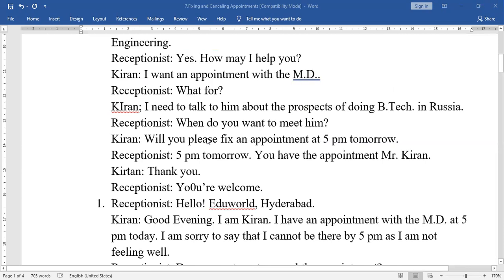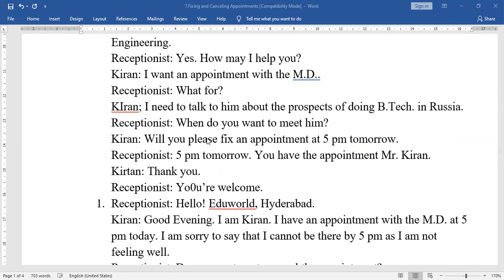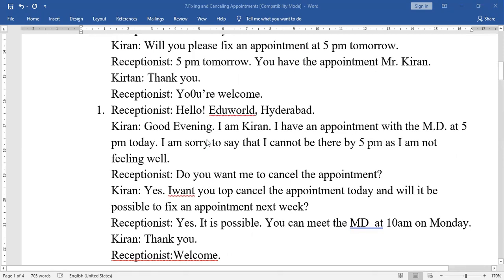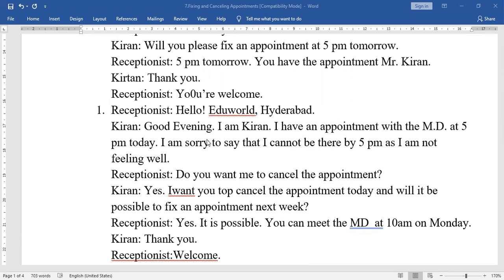Receptionist: Hello, Eduworld, Hyderabad. Kiran: Good evening, I am Kiran. I have an appointment with the MD at 5 PM today. I am sorry to say that I cannot be there by 5 PM as I am not feeling well. Receptionist: Do you want me to cancel the appointment? Kiran: Yes, I want you to cancel the appointment today. And will it be possible to fix that appointment next week? Receptionist: Yes, it is possible. You can meet the MD at 10 AM on Monday. Kiran: Thank you. Receptionist: Welcome.